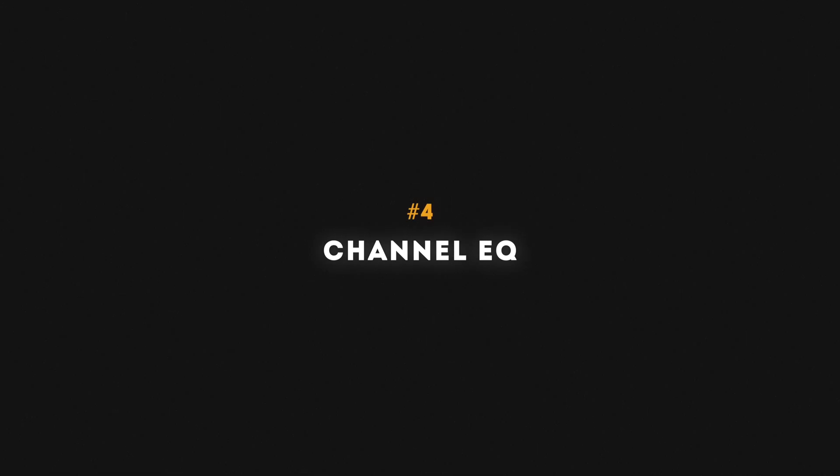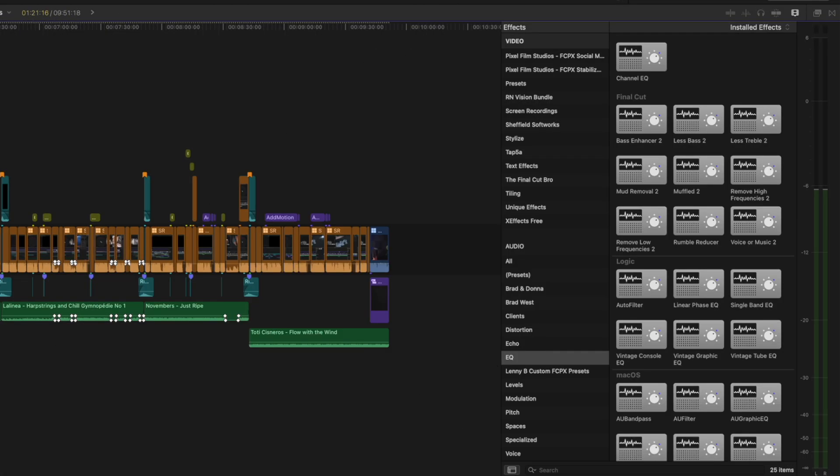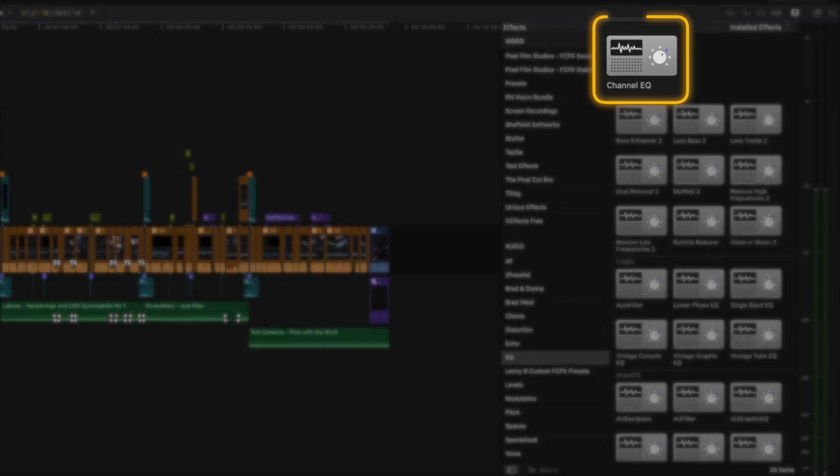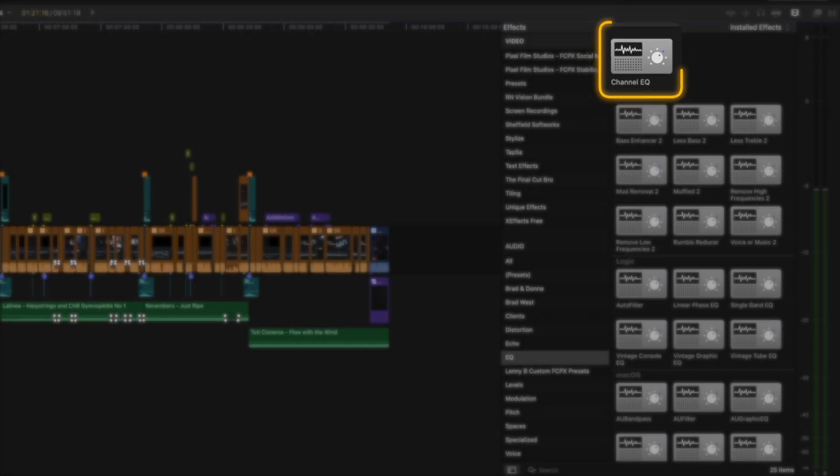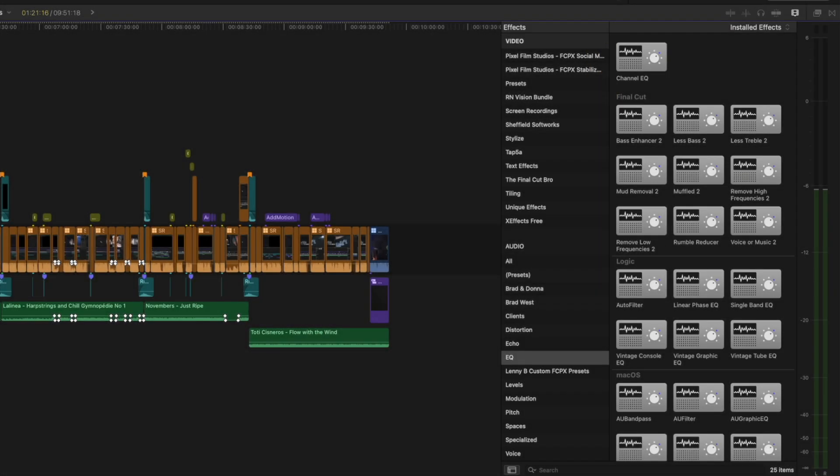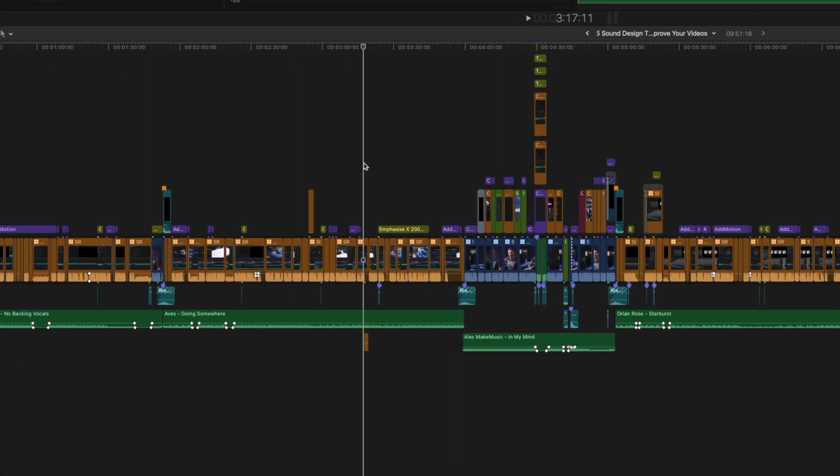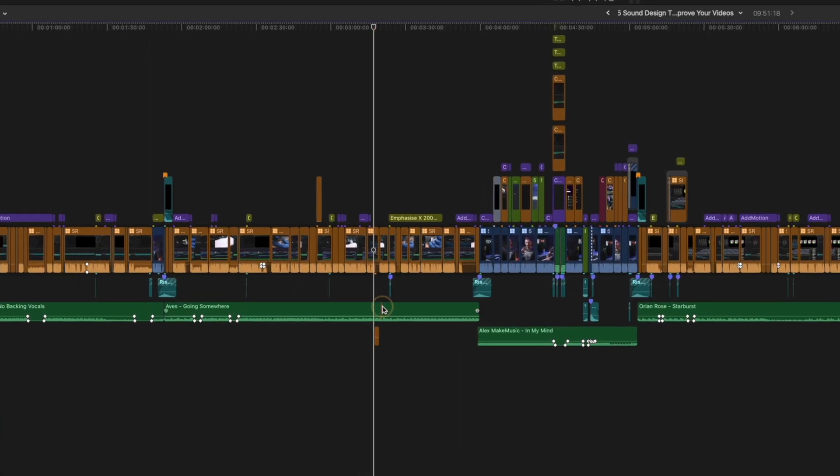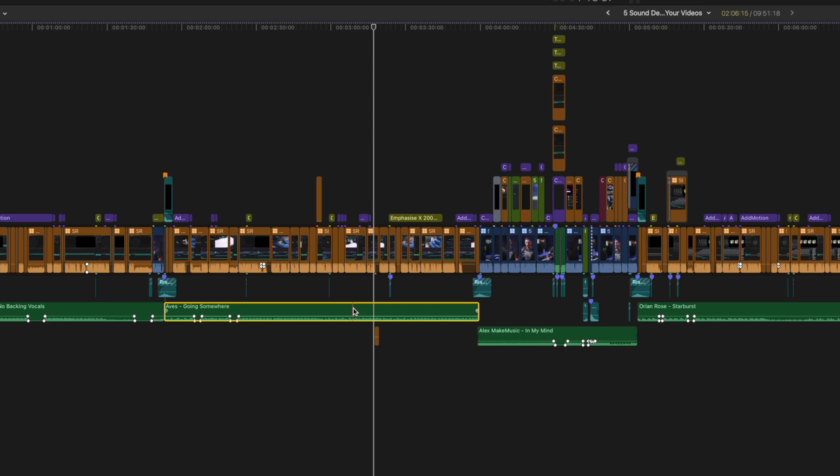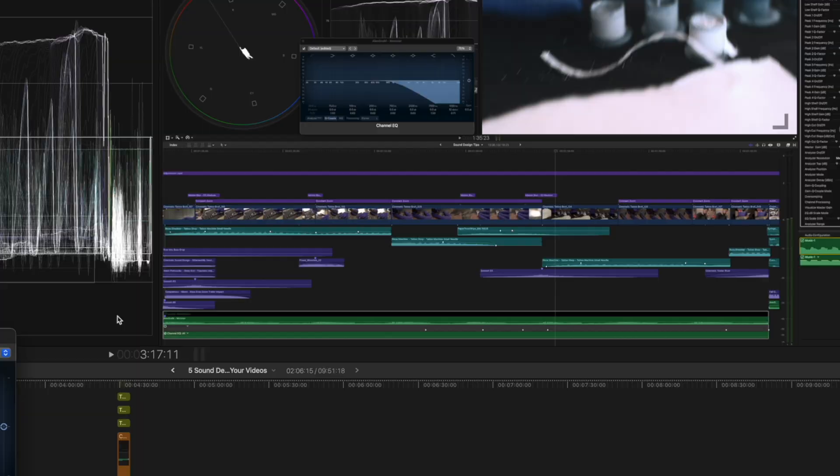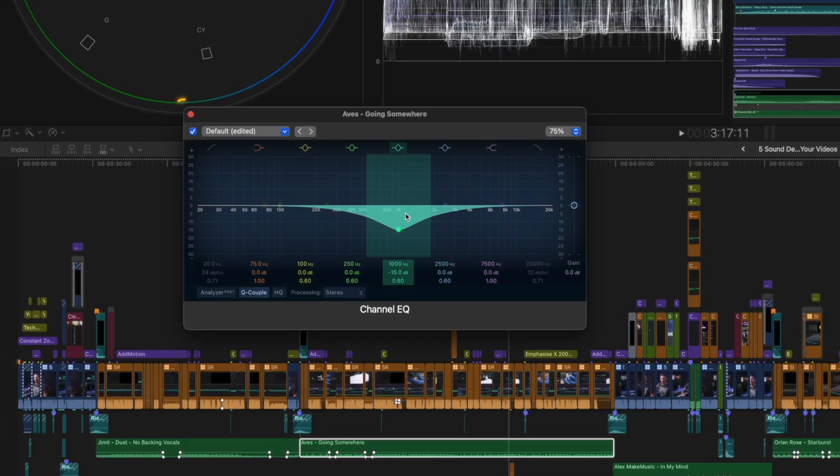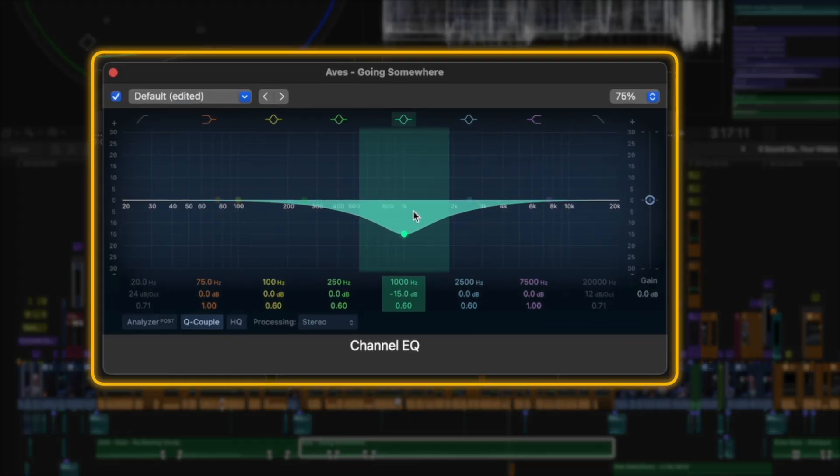Number four is the channel EQ, which has so many uses from EQing your voice to EQing sound effects to make them sound different. But one of the ways I use it most often is to add an EQ to my music tracks, which I then use to dip the mid frequencies, usually around one kilohertz, and I drop that frequency by about 15 decibels.